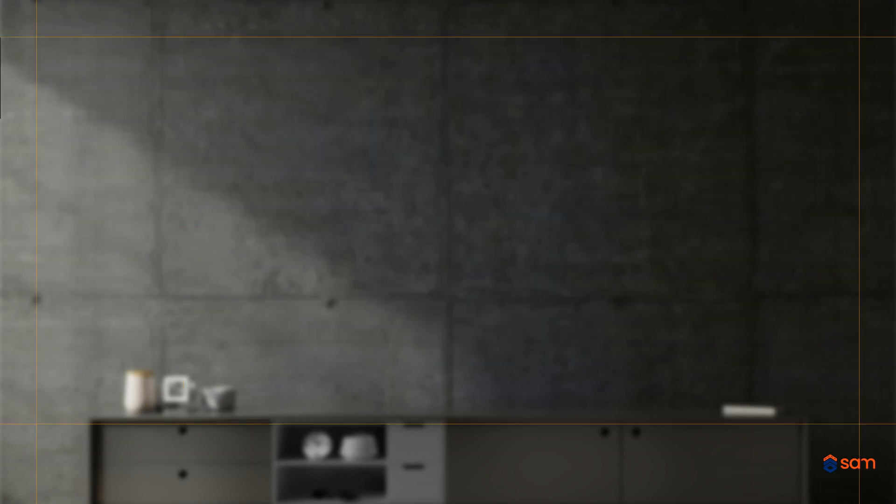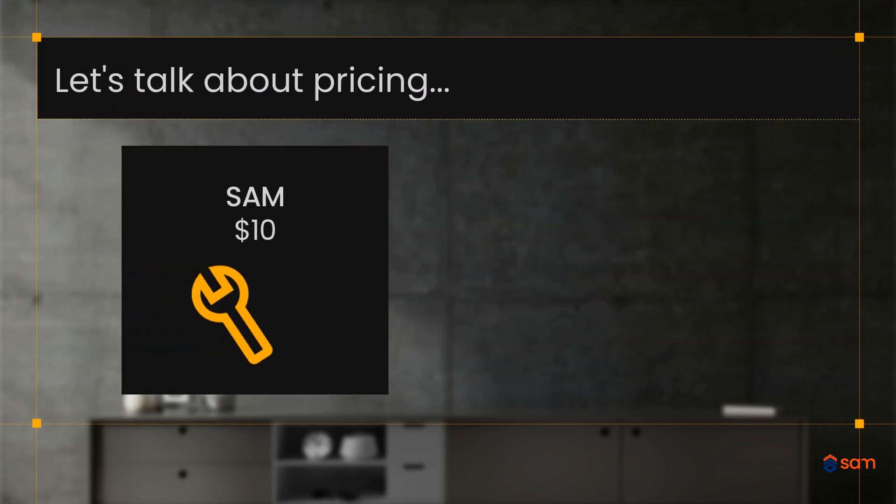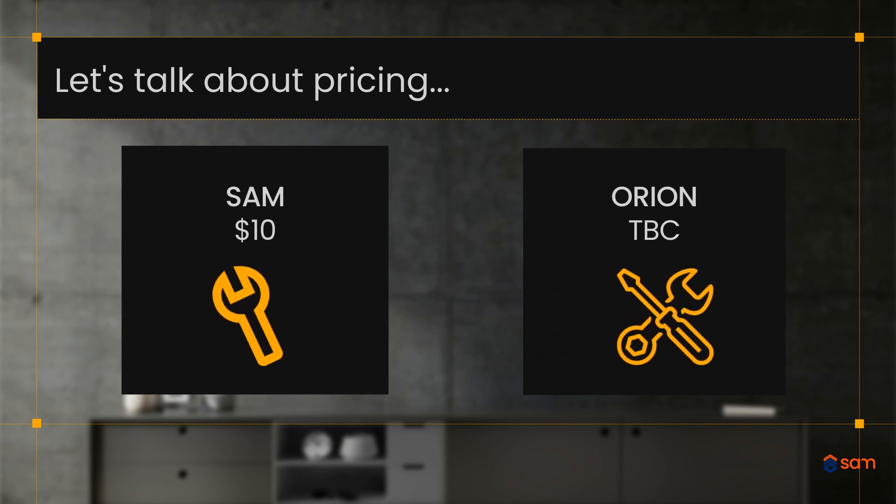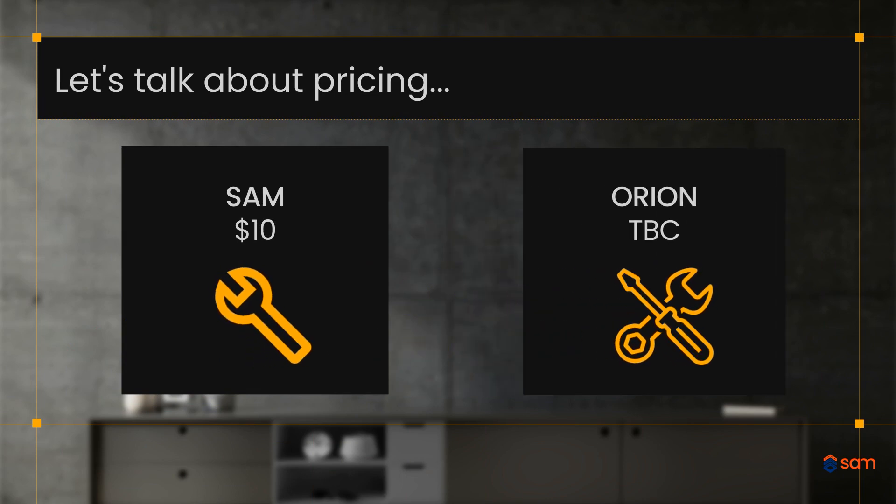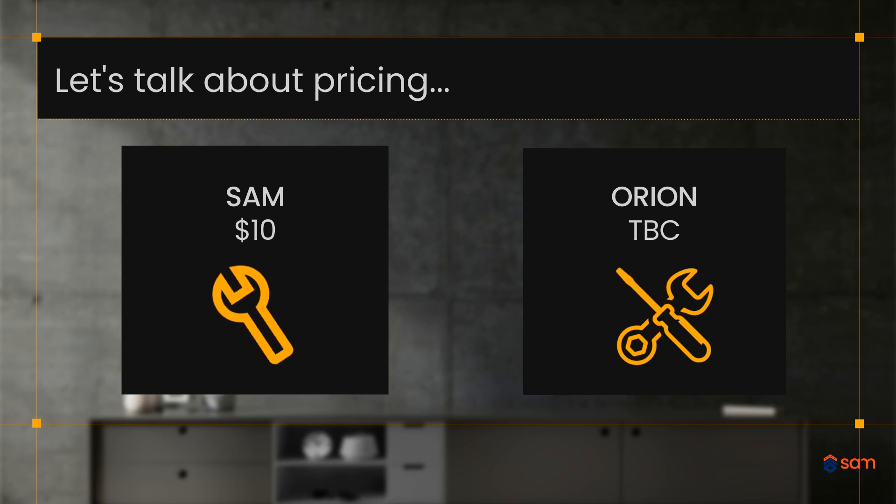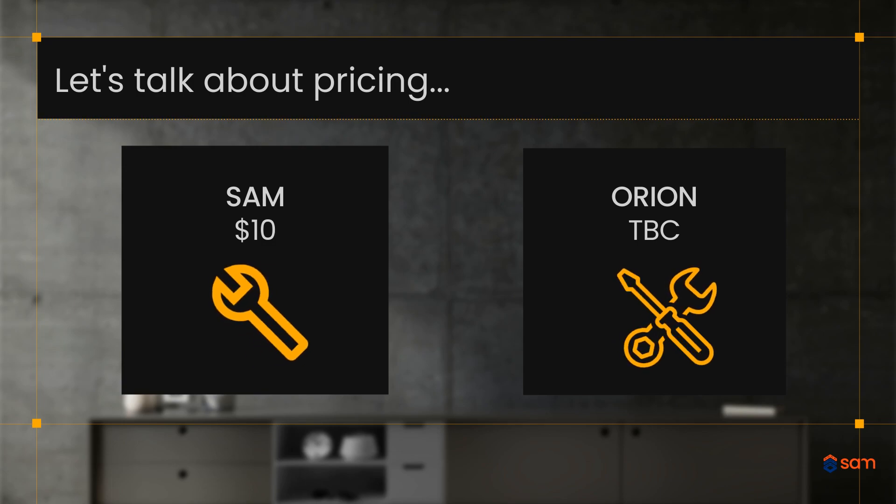We know price matters, so for SAM customers, our early bird pricing for SmartCheck is a flat monthly fee of $10. Orion pricing will be announced soon. Both will offer a significant cost saving compared to traditional WAF checksheets.